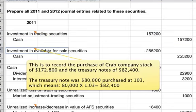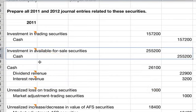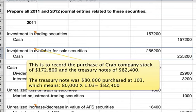For AFS, or available for sale securities, we have this entry. The investment in available for sale securities records the purchase of Shark Company stock at $172,800 and the Treasury notes at $82,400. The Treasury note was $80,000 purchased at $103, meaning $80,000 times $1.03, which equals $82,400.